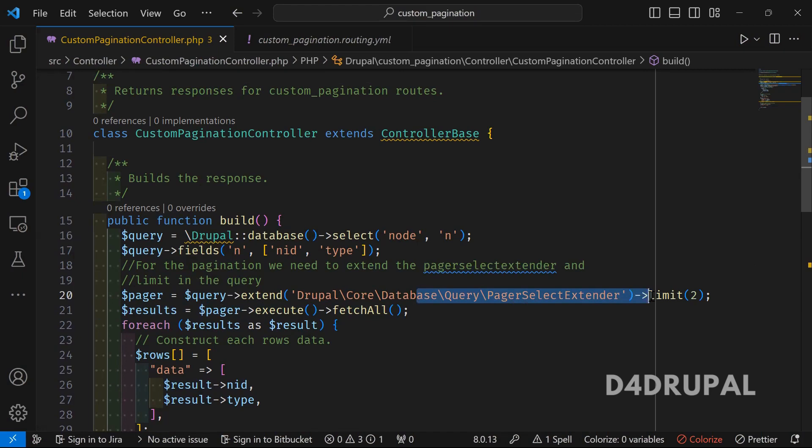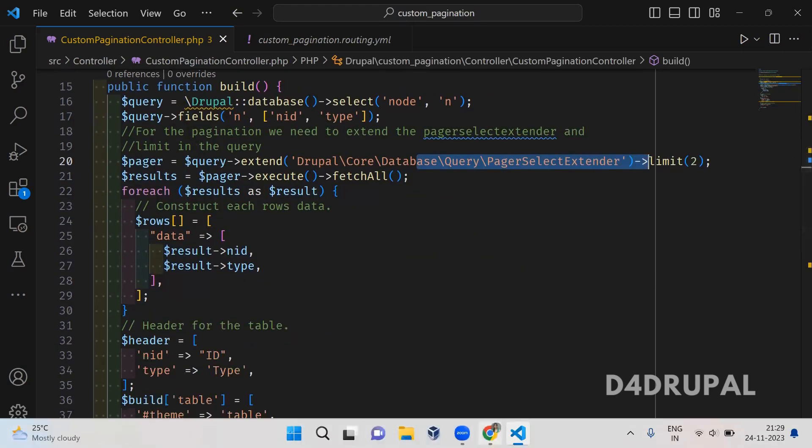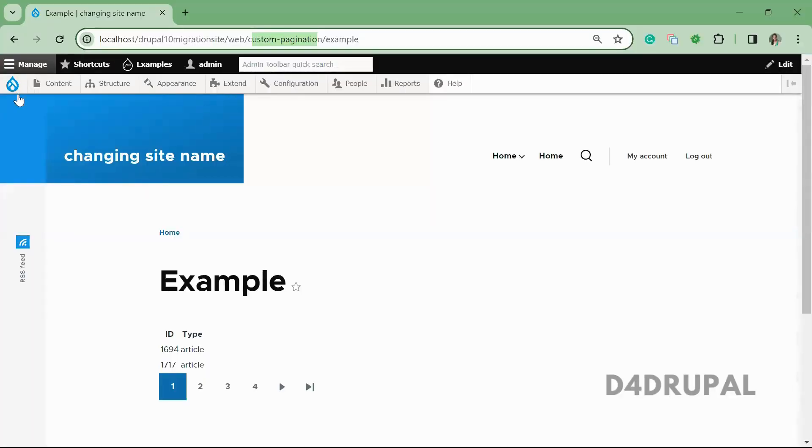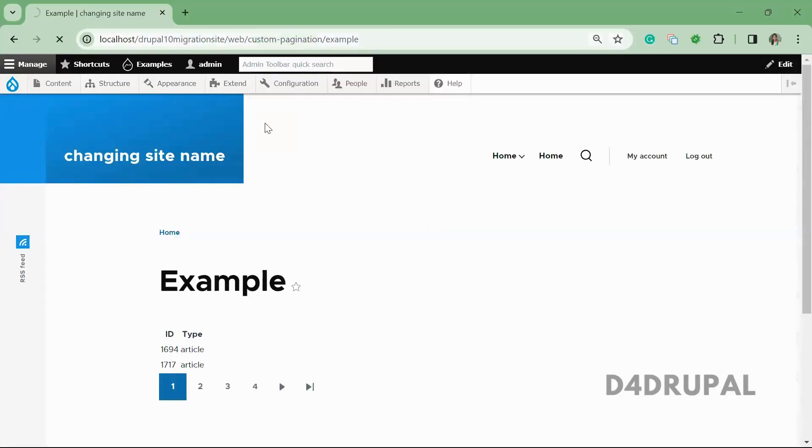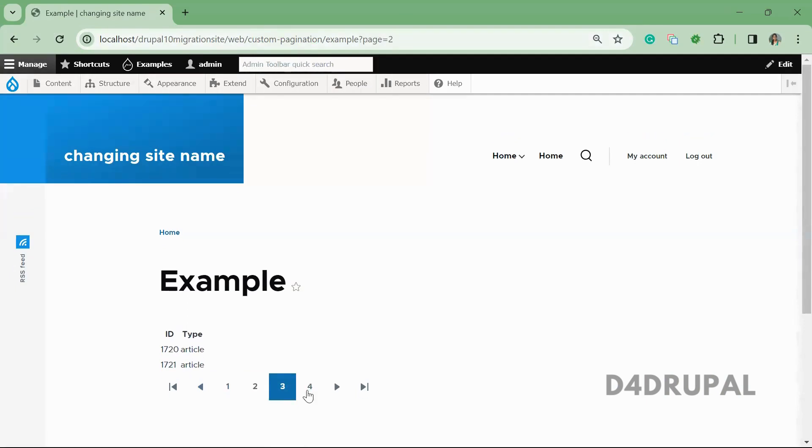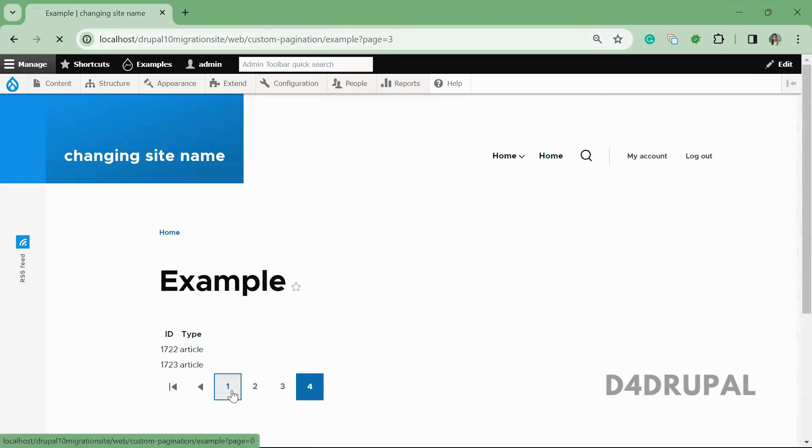Once this is done, I already enabled the module. If you go and check the page and refresh, you'll be able to see the page with two items. If you click on the next item, you can go through all the pages. We have only eight items, so only eight items are coming.